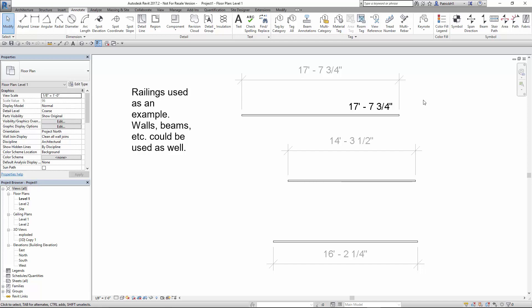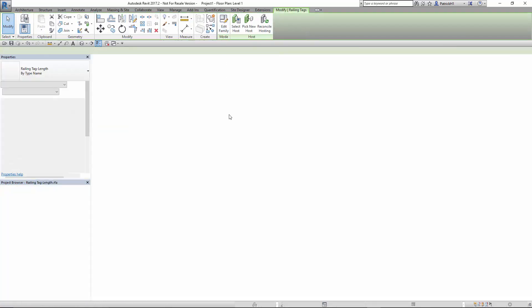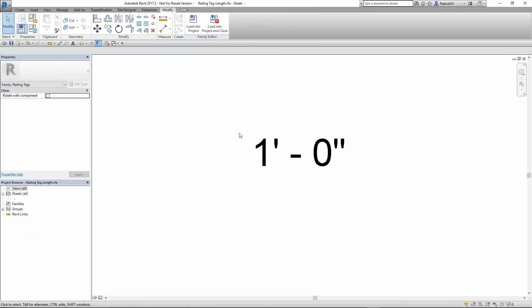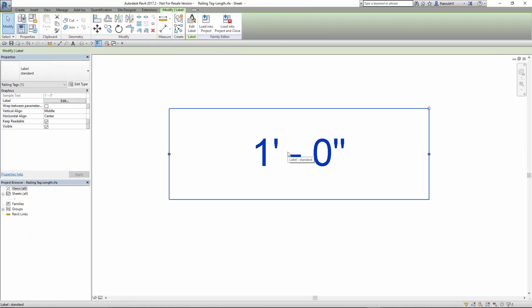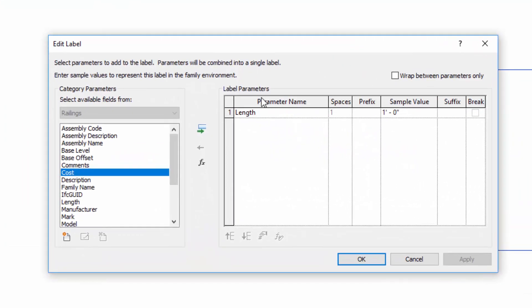It's pretty easy to do, actually. So we're going to go ahead and edit this label. Edit the family to open up the family editor. And here you'll see we have the label that I altered earlier. And sure enough, there's nothing but the length. It's reporting nothing but the length. And it's currently using the units, project units.